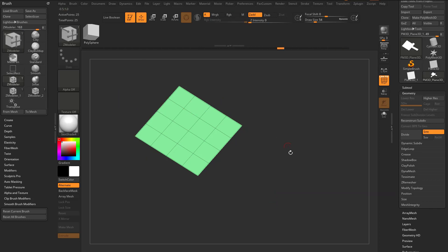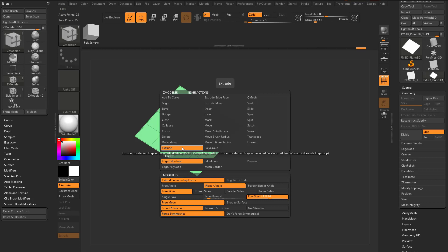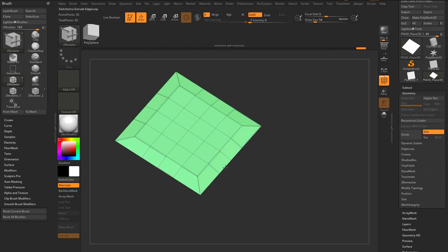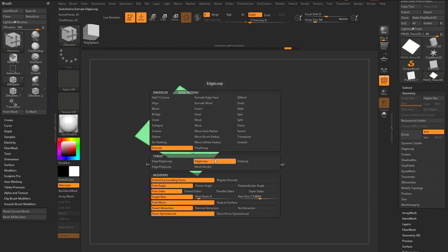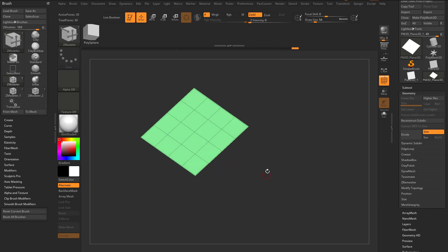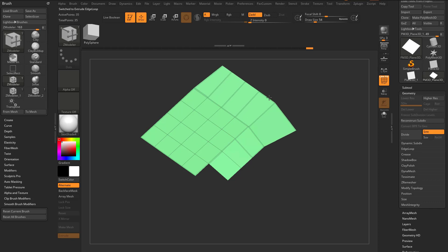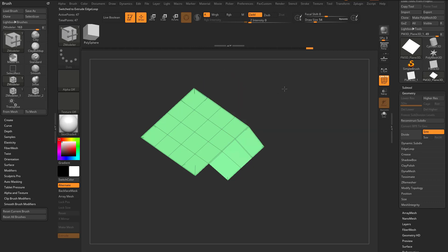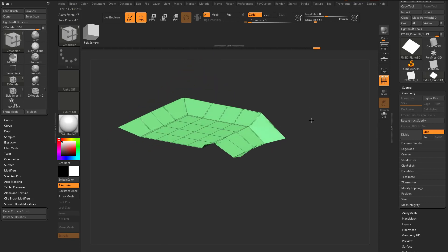Let's undo all that. Go back in, set to Extrude, Free Angle, and Single Row to reset. You'll see Extrude Surrounding Faces and Regular Extrude options. Tapping Alt will extrude surrounding faces. With Regular Extrude, it'll leave a sliver behind if you're not careful — start pulling and tap Alt to go back into Regular Extrude mode. It's just a little bit more hard to control.